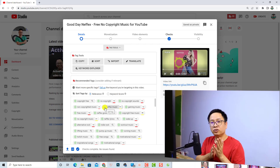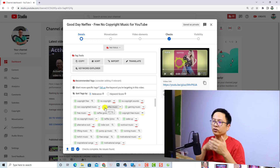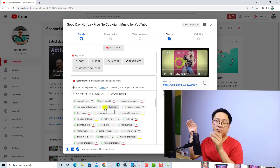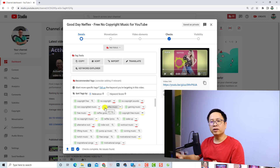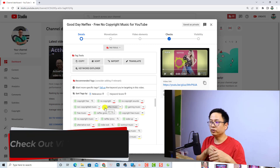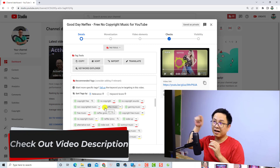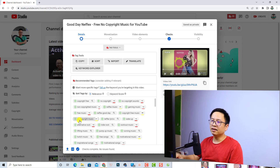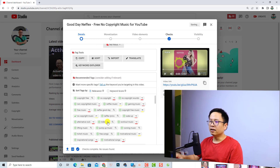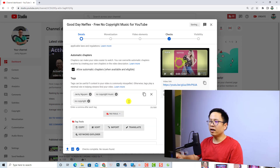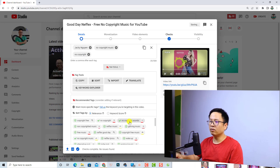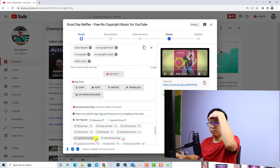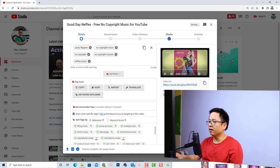TubeBuddy is a very useful tool for keyword research and attaching tags to your video. If you want to use TubeBuddy, I will put the link in the description for you to click, download, and install as a Chrome extension. Here I can select tags like 'no copyright music', 'no copyright', 'no copyright sound', 'Netflix music', and so on. TubeBuddy also shows the keyword position for each tag.